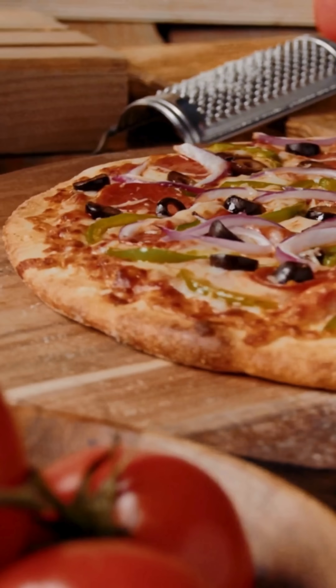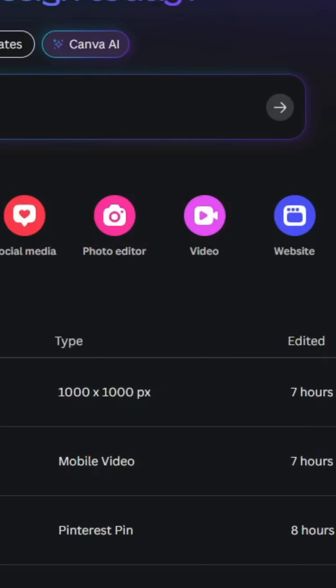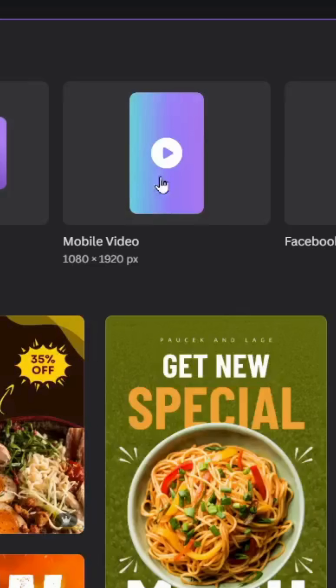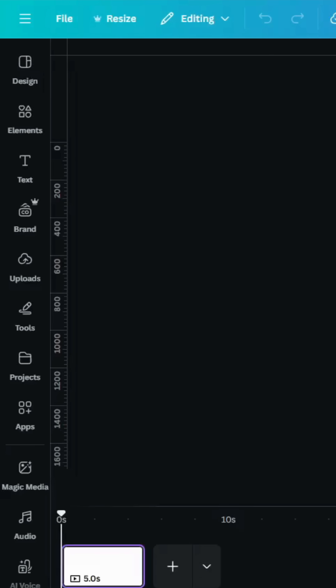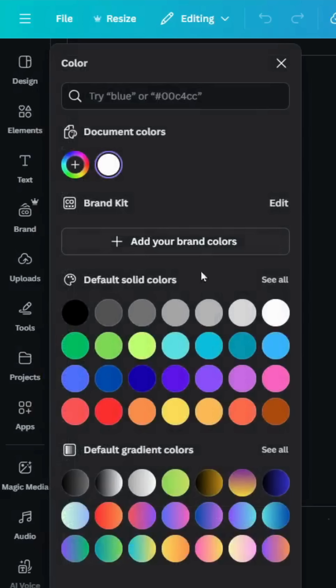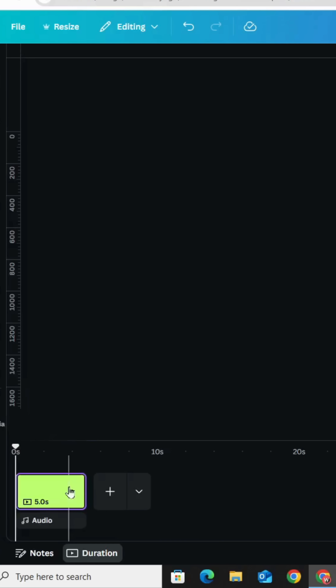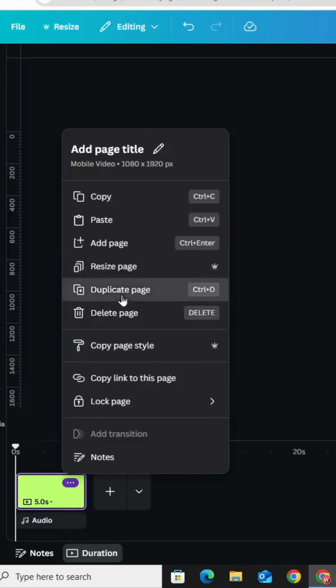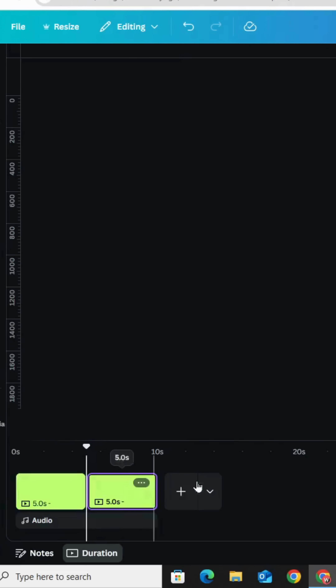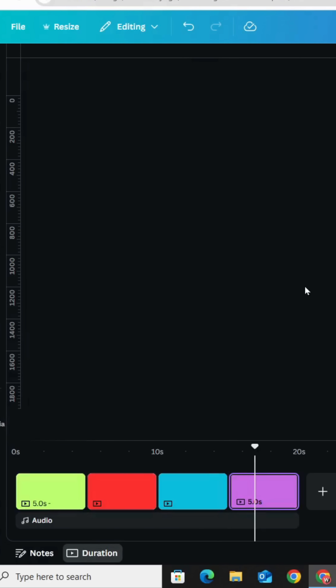We want to create this animated video using Canva. Go to Canva and click on Video, then Mobile Video. Click on the background and let's change the background color. Duplicate and make four pages with four different colors.